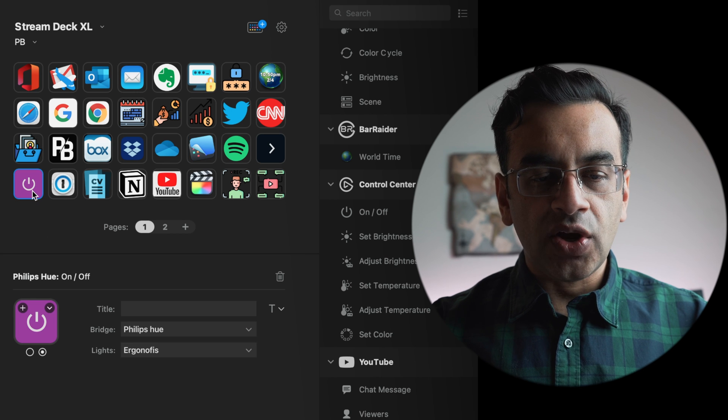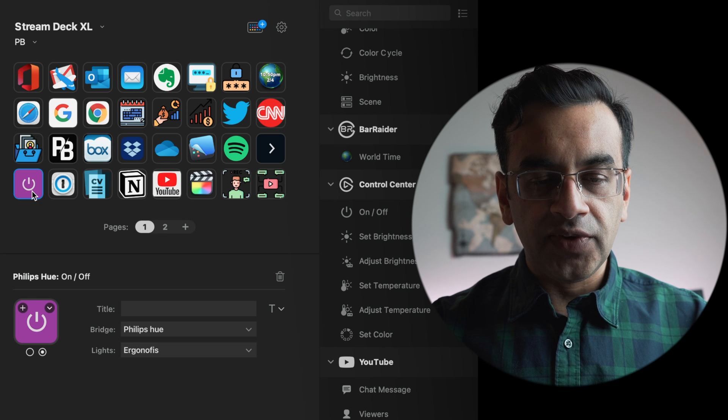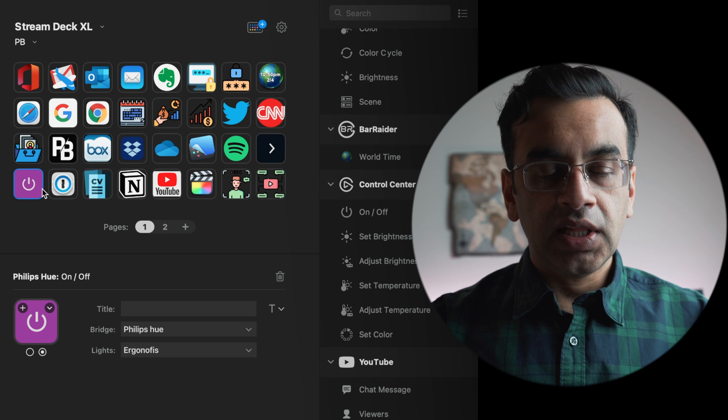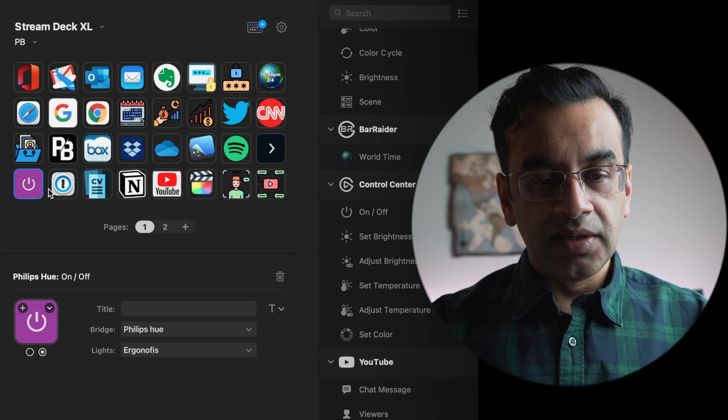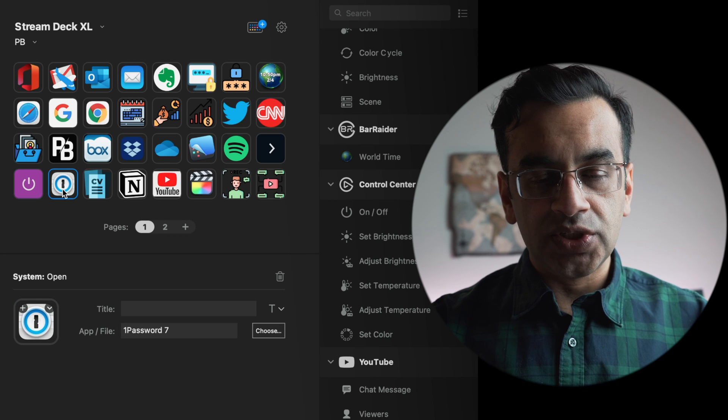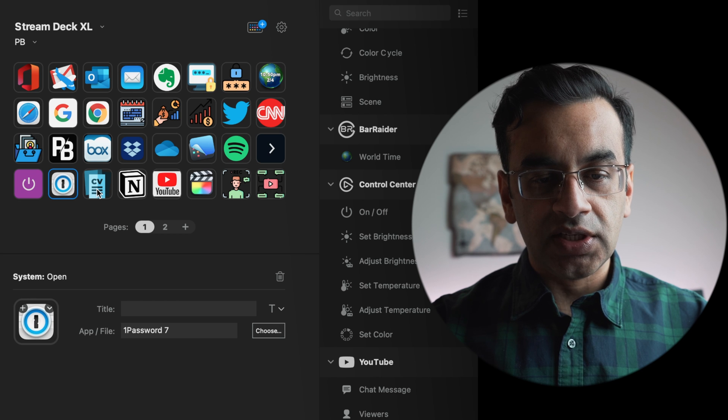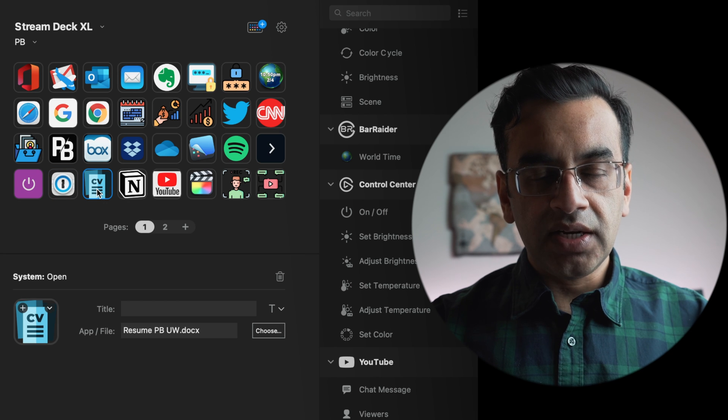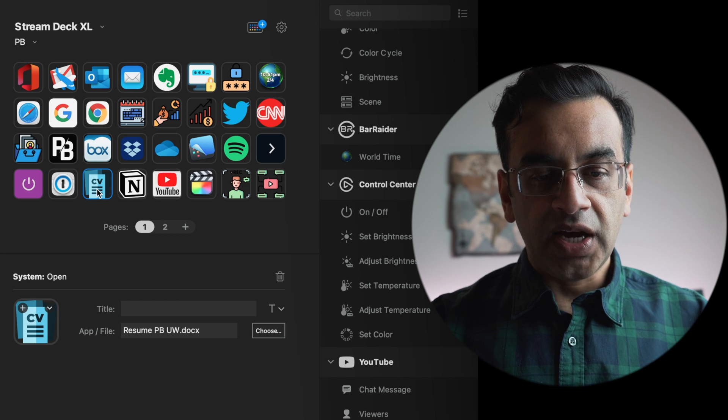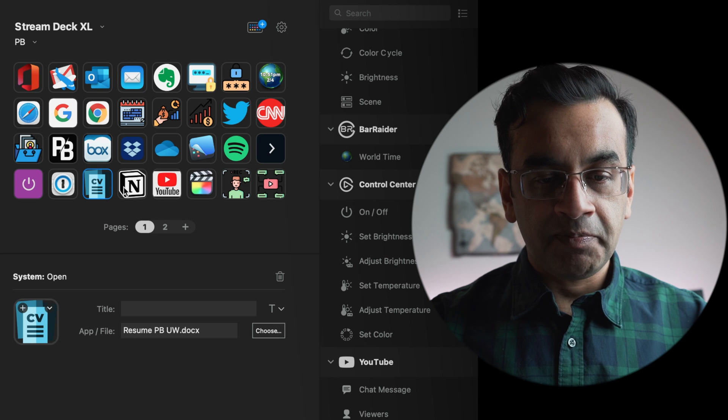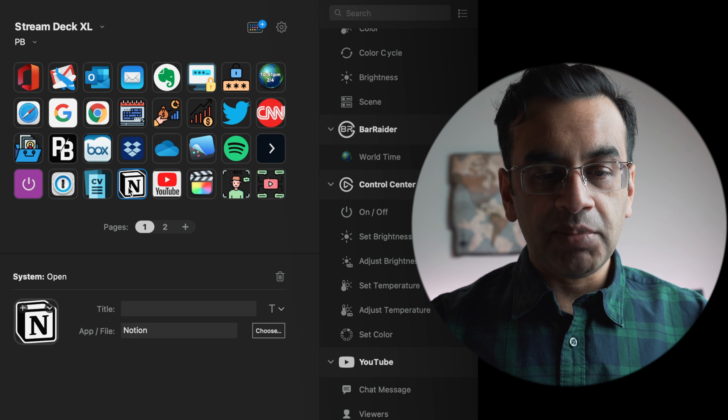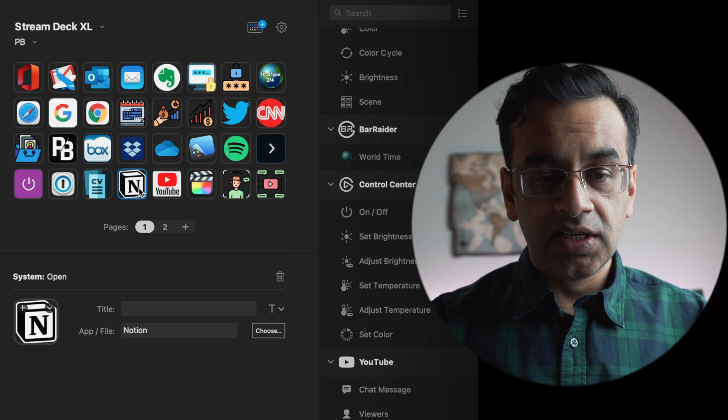In the bottom row, I have an on and off switch for the Philips Hue lights that control the lighting in my studio and my desk. The next icon is OnePassword which is my go-to password application. The CV button takes me directly to my Microsoft Word CV document.